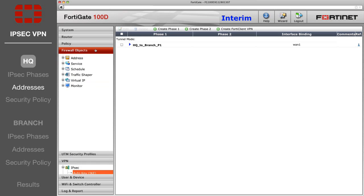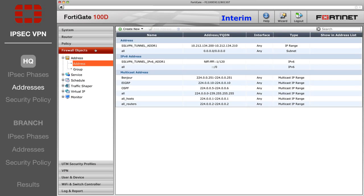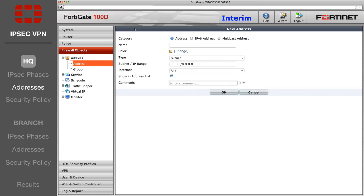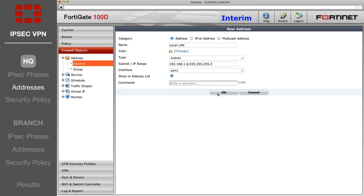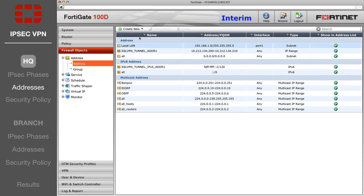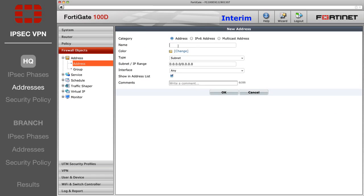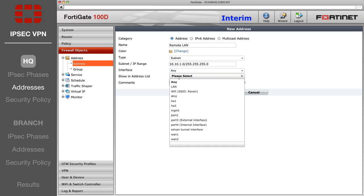Now go to the list of firewall addresses and create two new entries. The first is the Local LAN address, with the HQ's local subnet and a local port interface. The second is the Remote LAN address, with the Branch's local subnet and the Internet-facing interface.